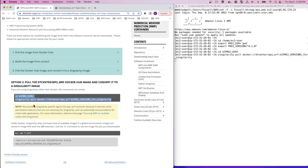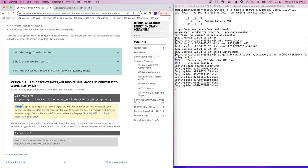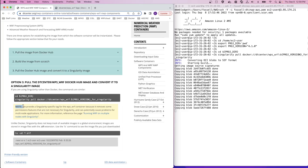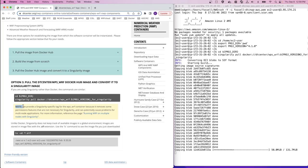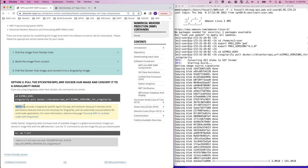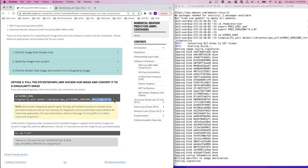As this is working, we'll go back to our note here. We provide a Singularity-specific tag for the wpswarf container because it removes some of the permissions features that are not necessary for Singularity but are necessary for Docker, and they can potentially cause problems for multi-node applications with Singularity. So this is why we see the specific Singularity version tag for the wpswarf image that's available on Docker Hub.